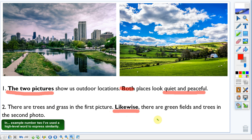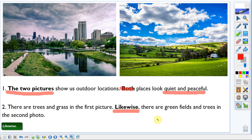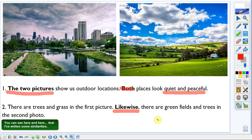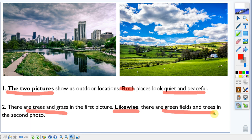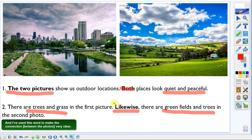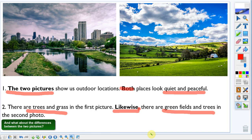In example number two I've used a high-level word to express similarity: 'likewise,' which means 'in the same way.' You can see here that I've written some similarities and used this word to make the connection very clear. In writing, we often put it at the beginning of a sentence, followed by a comma.